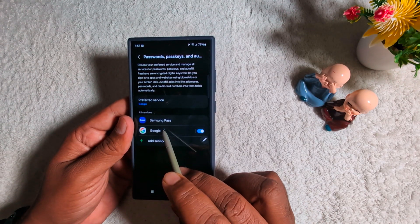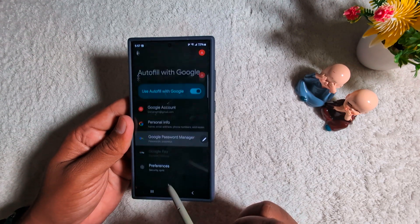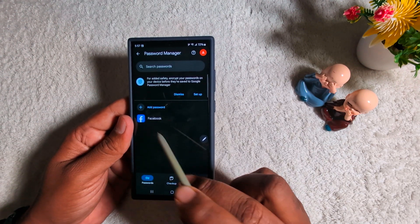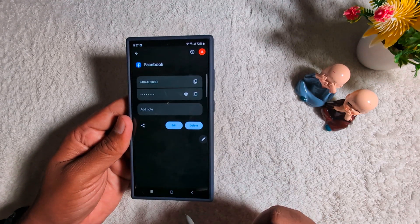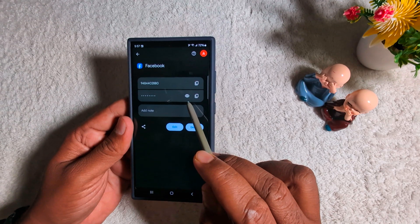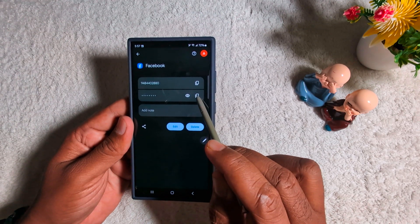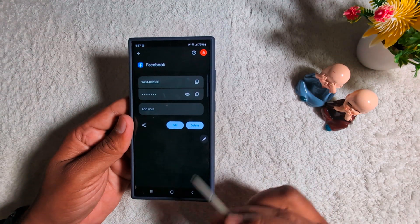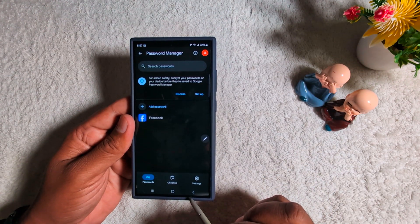Now tap Google if you want to use Google Password Manager autofill. Tap the Google Password Manager. Here you can see we added the Facebook password, so tap on it, unlock your device, and here you can see your ID and password. Tap the eye icon to show your Facebook password or any other password. Tap this option to copy the password on your device and you can paste it easily to your account.